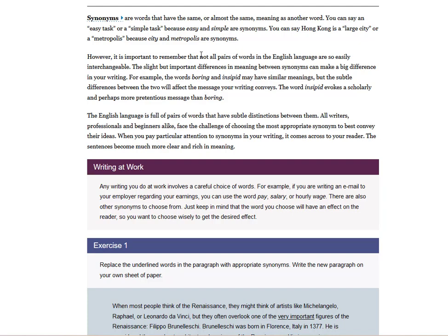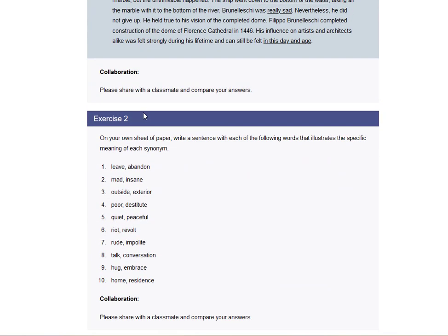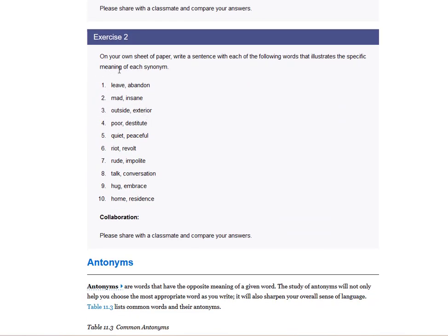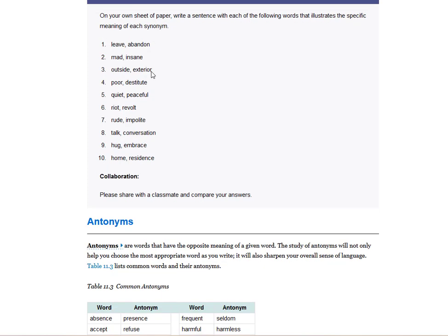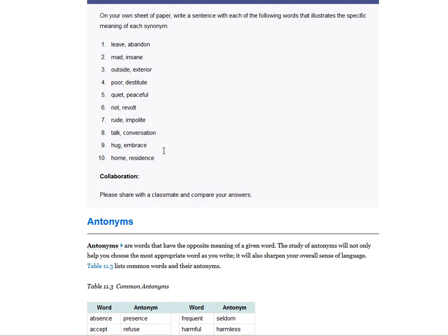All professionals and beginners alike face the challenge of choosing the most appropriate synonym to best convey their ideas. So I always tell students, use a thesaurus. And so on your own sheet of paper, write a sentence with each of the following words that illustrate the specific meaning of each synonym. And so these words have similar meanings, so they are synonyms, but they are used slightly differently. And if you want to know how to use it differently, you have to look up the word leave in a dictionary. And then the dictionary will have a sample sentence and tell you how it's used. Then you look up abandon and learn the proper meaning. So synonym is when you have words that have similar meanings to each other, but that's similar but not quite. You have to learn what that slight difference is.